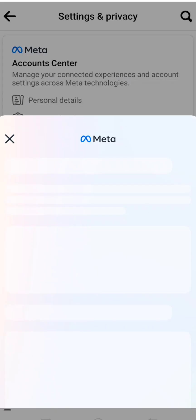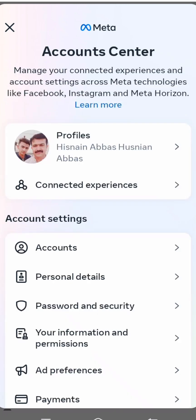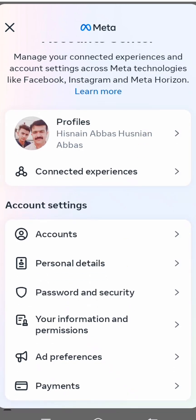Wait a few seconds, and then you can see the Meta Account Center option here. Tap on it, then scroll down and you can see the Personal Details option.